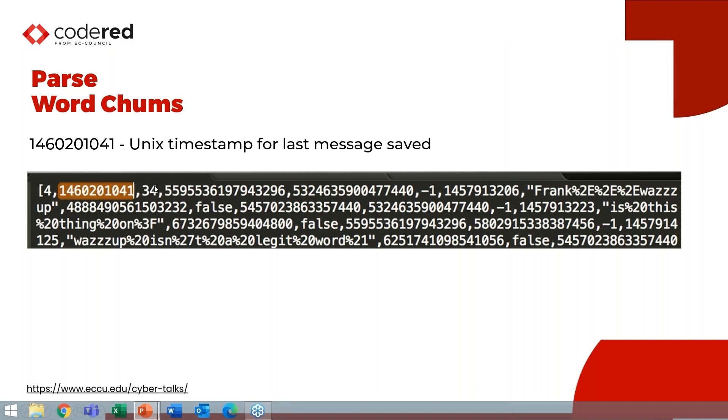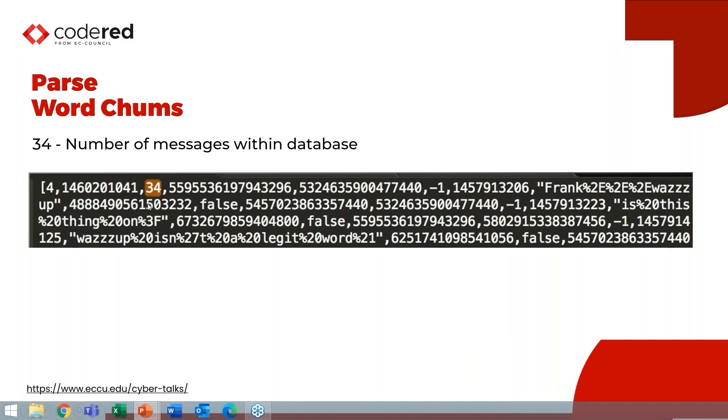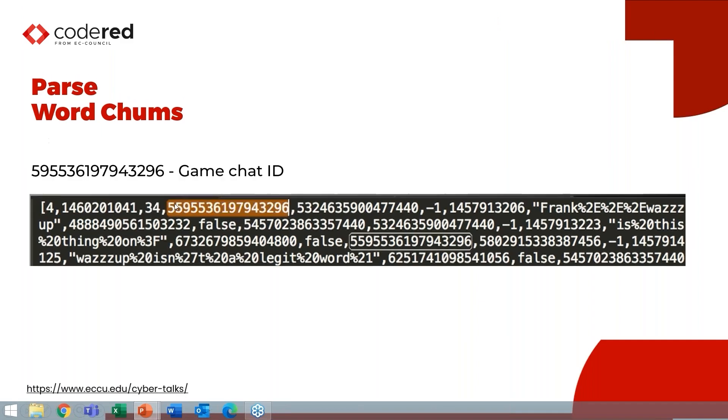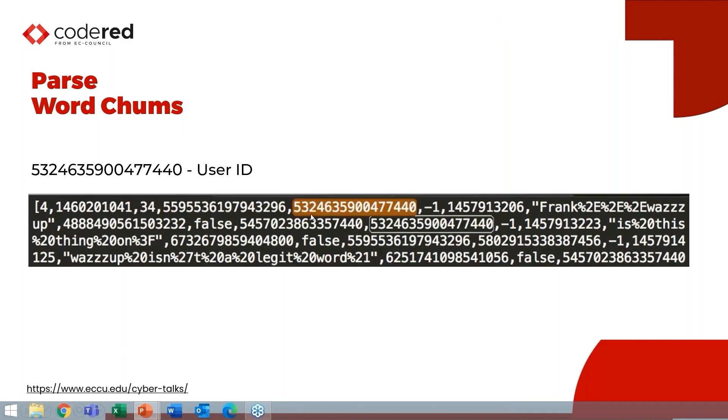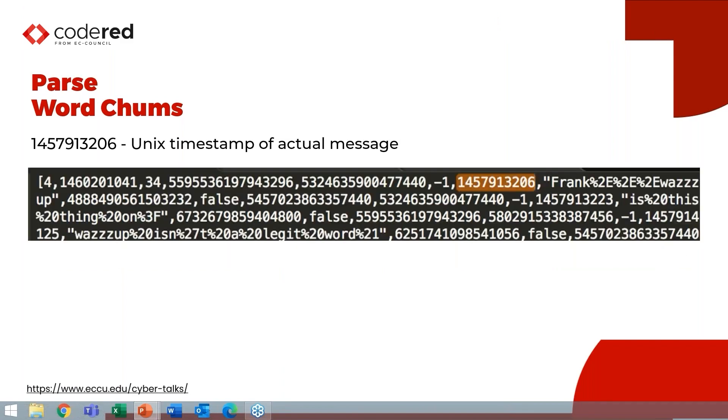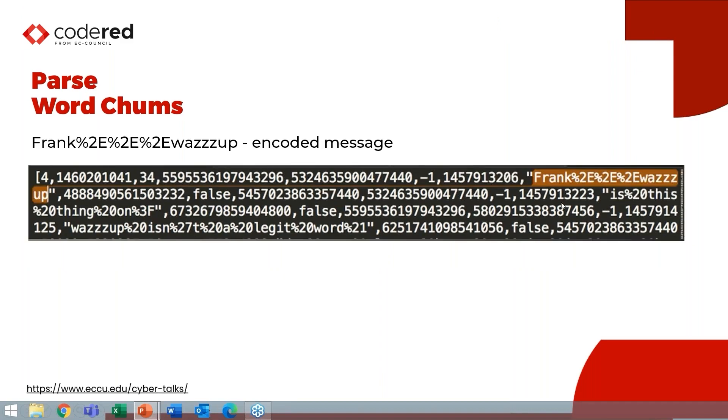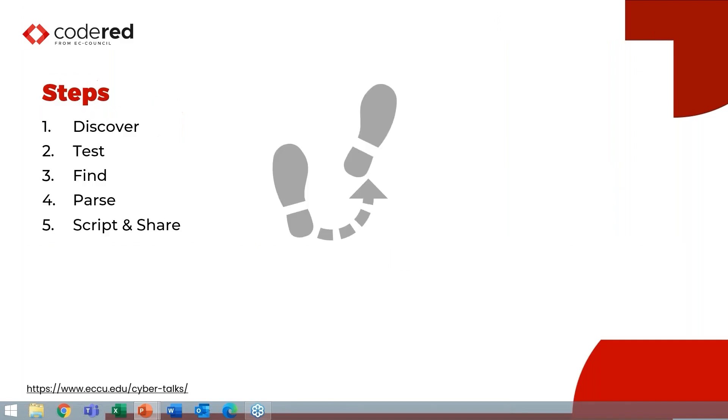So then when you start parsing it, I want to bring up one really important thing. You don't have to know what everything is. I still don't know what this number four is, but that's not important because I know what a bunch of other things that I care about are. So this first timestamp here is actually the timestamp of the last message received. Then I have the game chat ID. And then we have the user ID. And then we have the UNIX timestamp that the message was sent and then the encoded message.